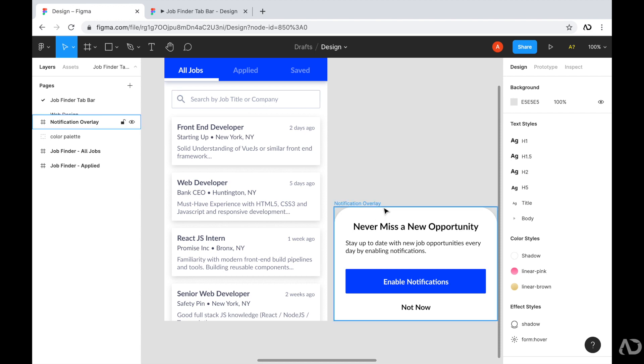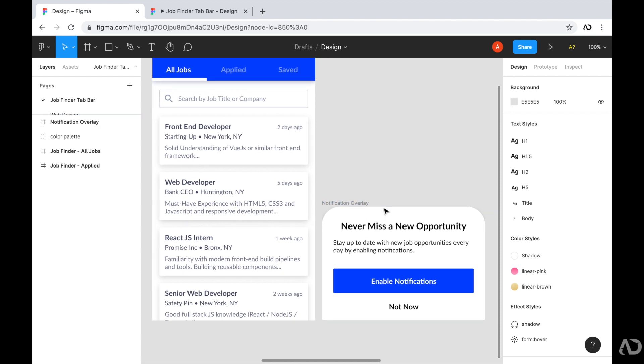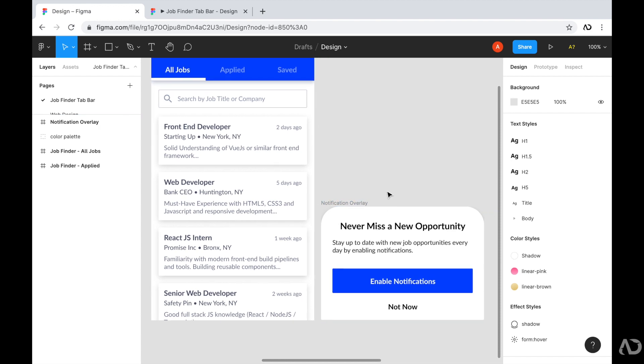Now, I want this overlay to appear automatically without the user having to tap on anything to make this visible. So I'm going to add a delay to the animation so that it will automatically appear in the prototype.